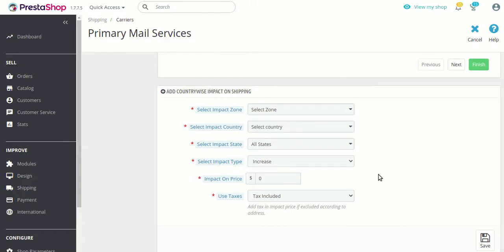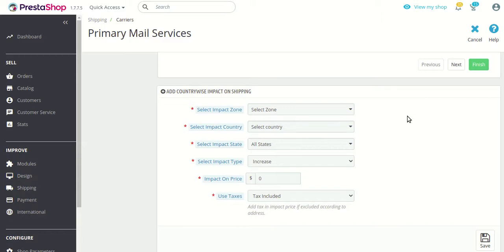Using the options in the first section, you can easily define a shipping price for each country separately. Let me walk you through each of the options one by one. The first is 'Select Impact Zone.' What we are doing through this module is adding or subtracting — we are creating an impact price that could be incrementing or decrementing in nature.